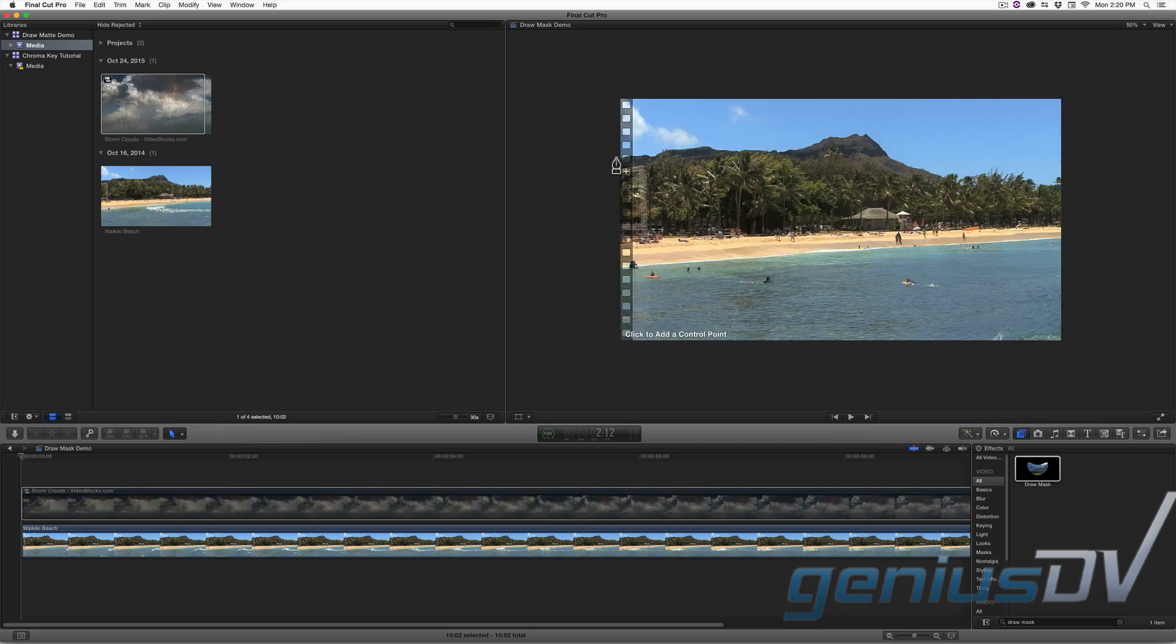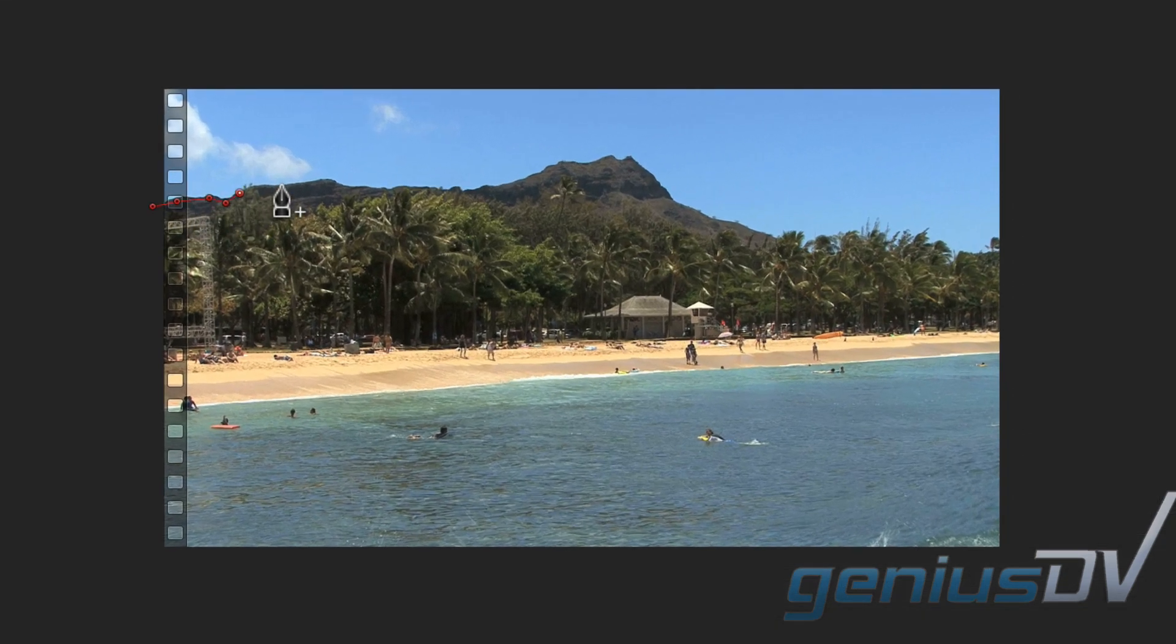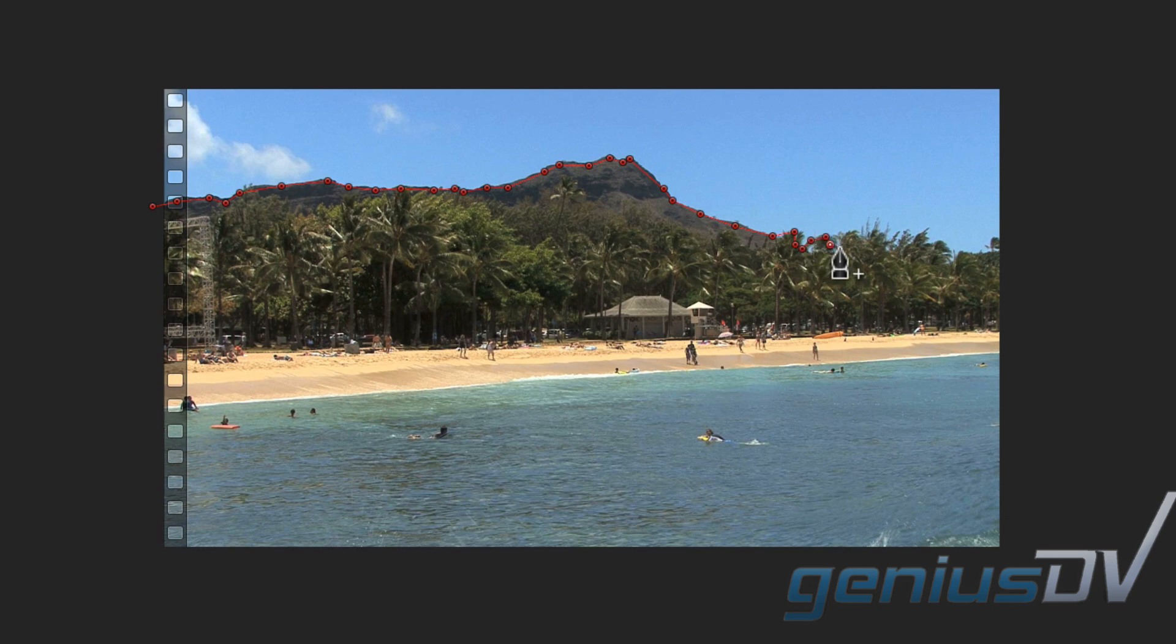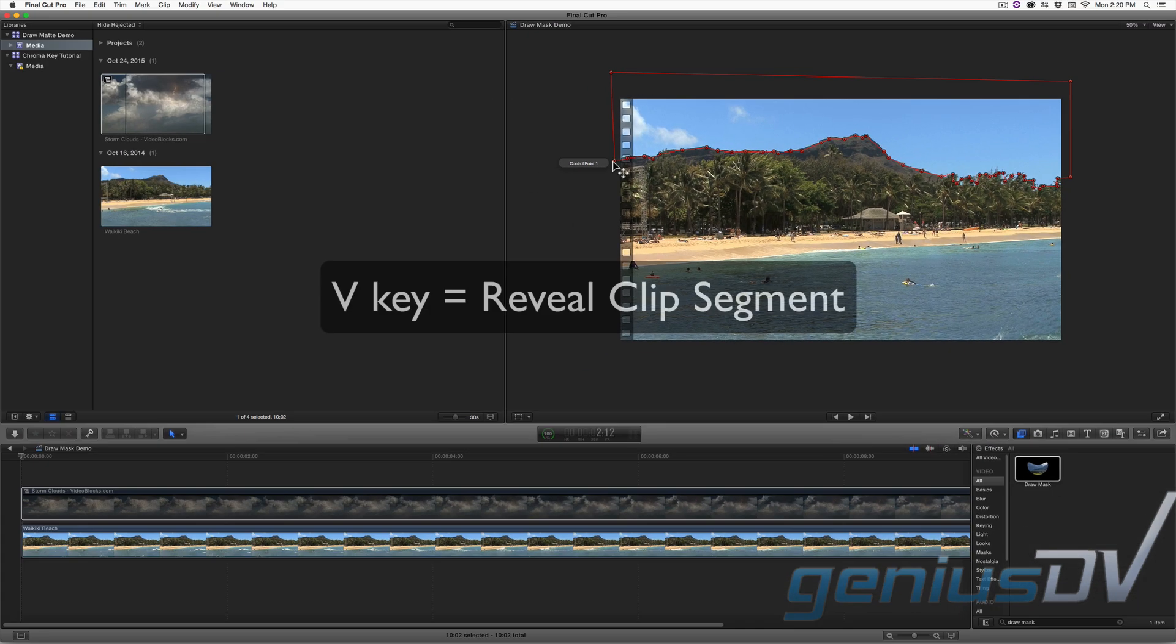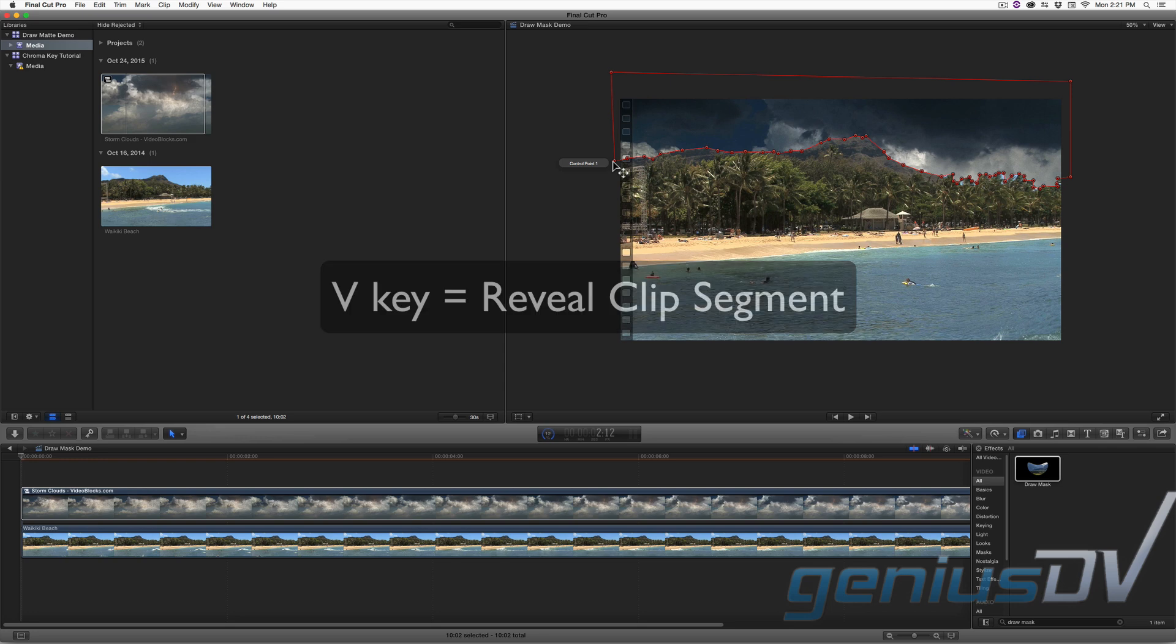Navigate to the viewer window and trace around the sky, preserving the diamond head mountain. Make sure you connect back to the first control point to complete the mask. Then press the V key again to reveal the storm cloud segment.